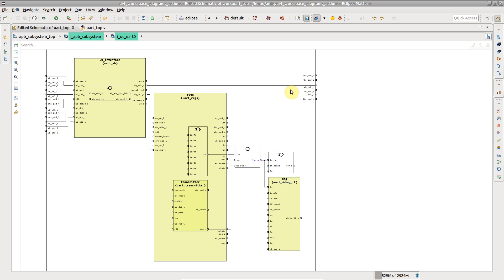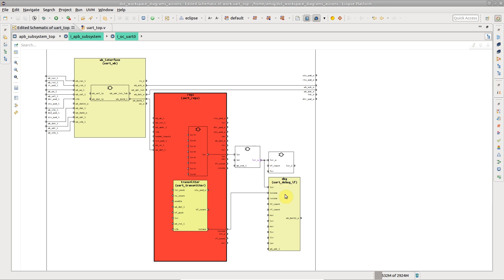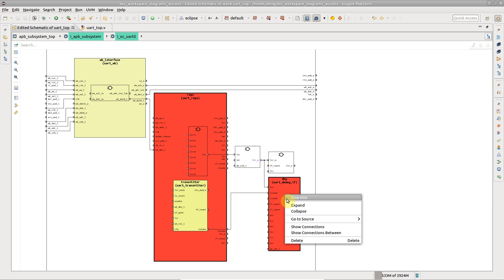To focus on the connections between specific instances, click the instances while holding down the Control key. Right-click and choose Show Connections Between.